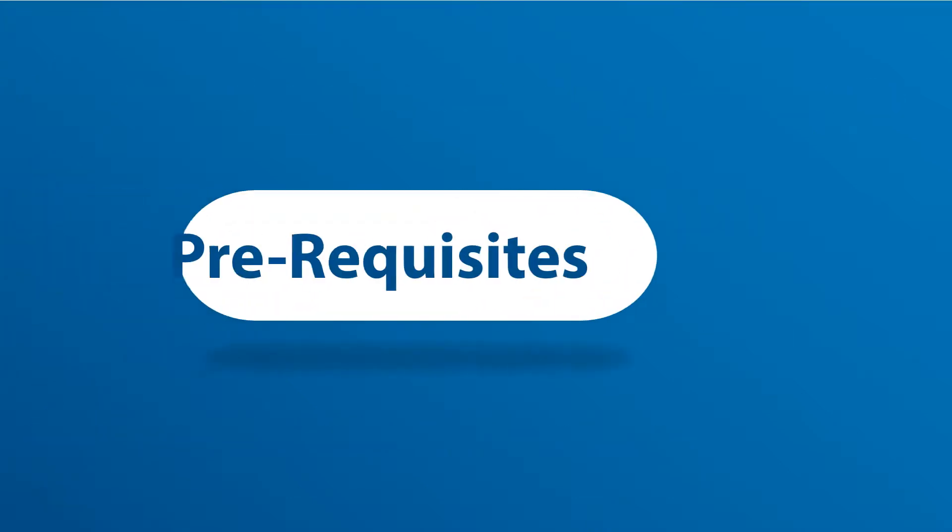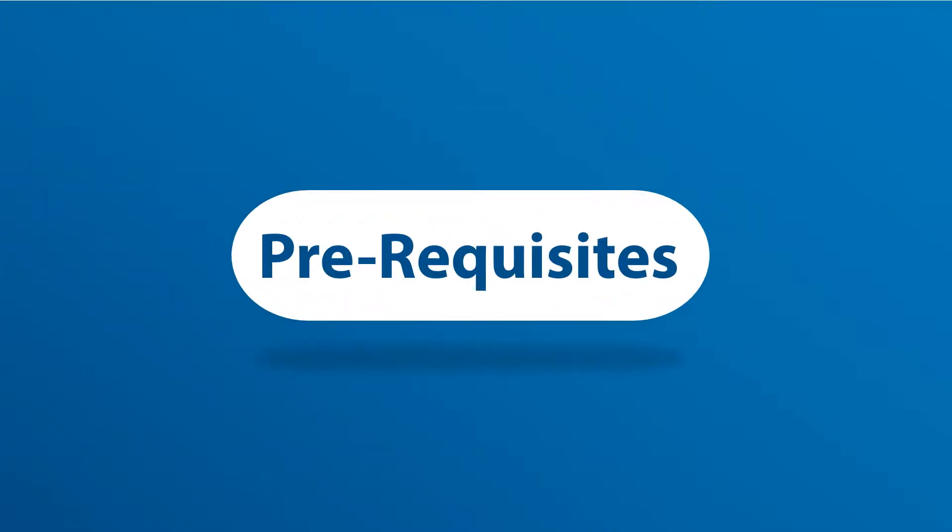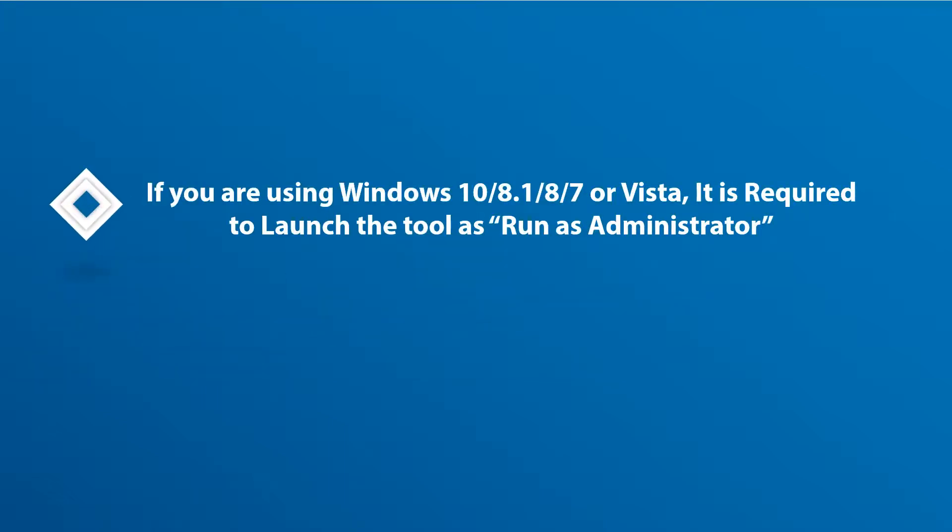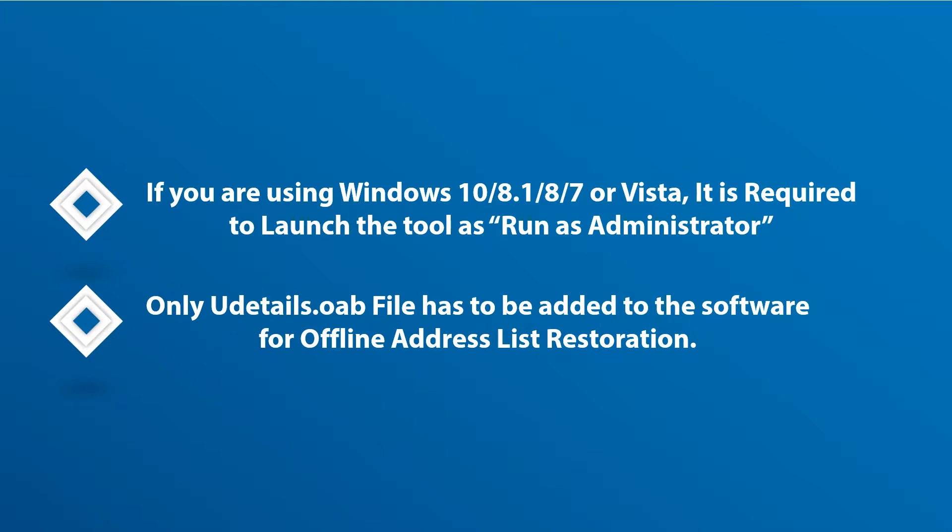Now let's check out the prerequisites before installing the software. If you are using any of the Windows versions mentioned here, then please launch the tool as run as administrator. Only you details OAB file has to be added to the software for offline address list restoration.